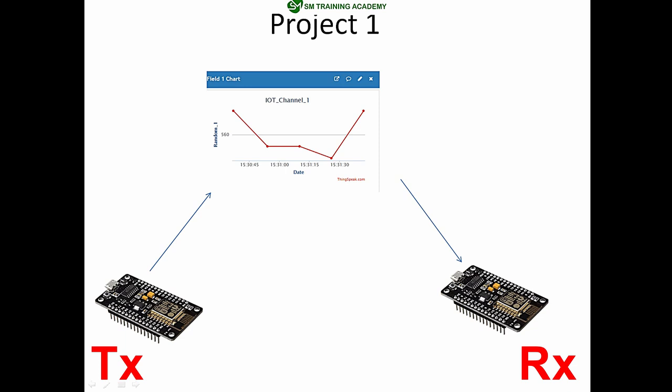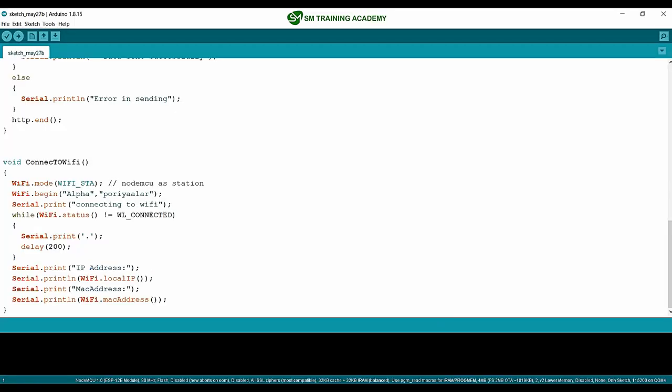This is a completely IoT-based project. The transmitter Node MCU will transmit data to the ThingSpeak field, and the receiver Node MCU will continuously read data from that same field at thingspeak.com. Let's try to build this project.